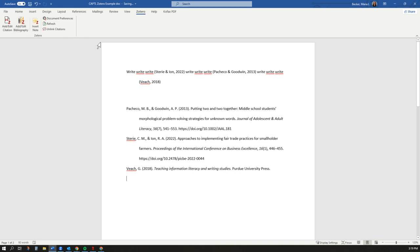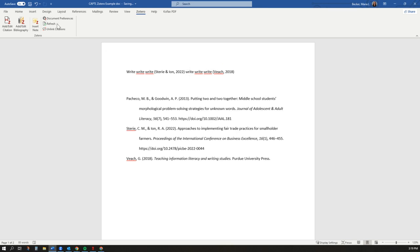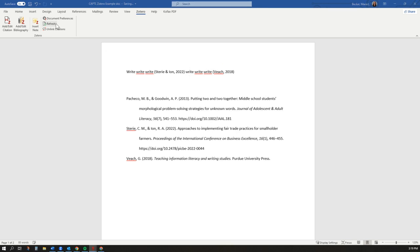If you remove any citations during the editing process, click the Refresh button and they will be automatically removed from your bibliography.